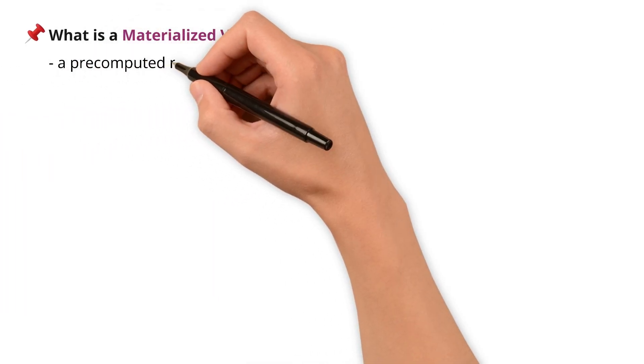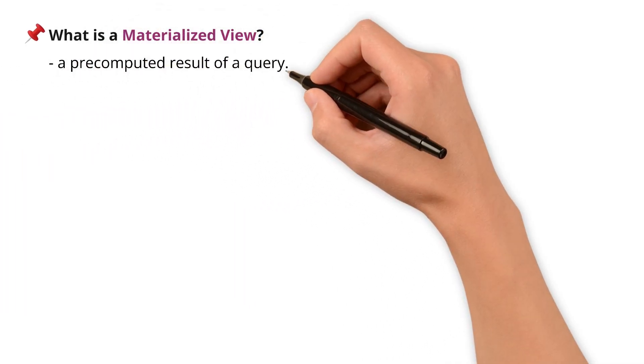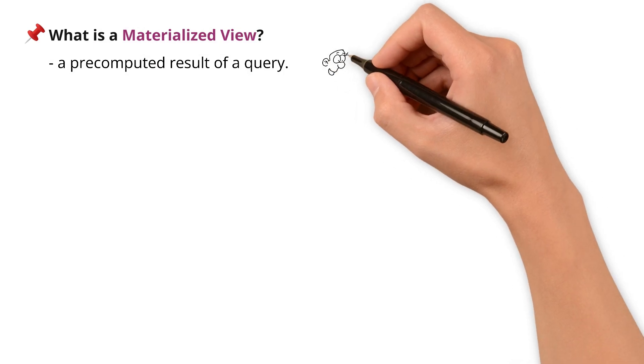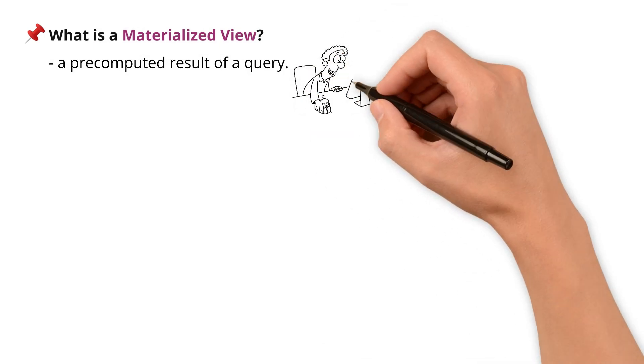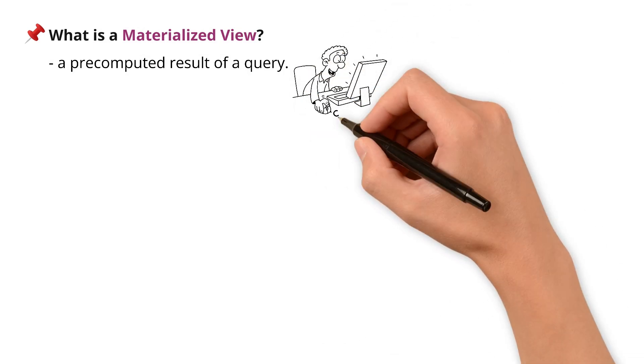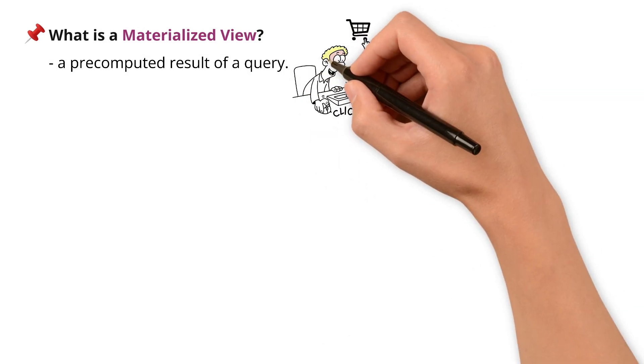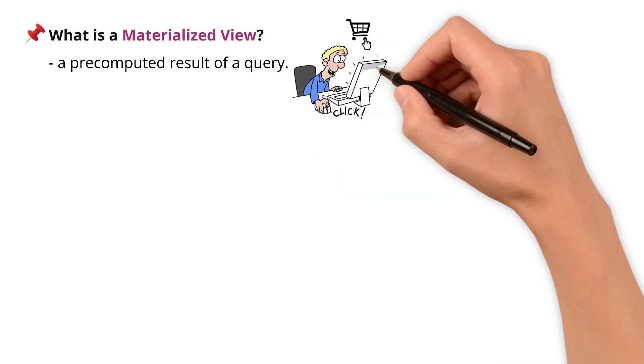So, what's a materialized view? It's like a pre-computed result of a query. It physically stores the output, so when you query it, it's super-fast.